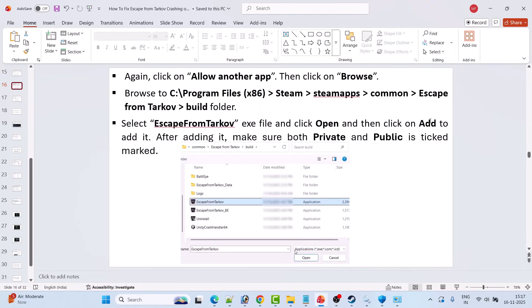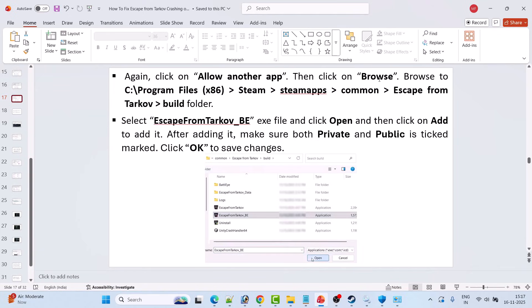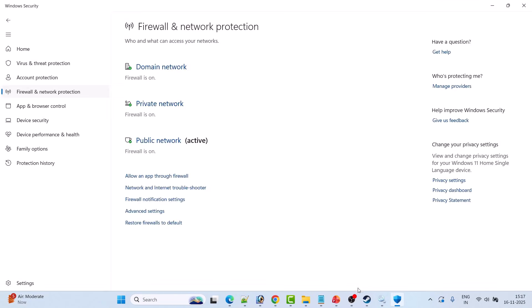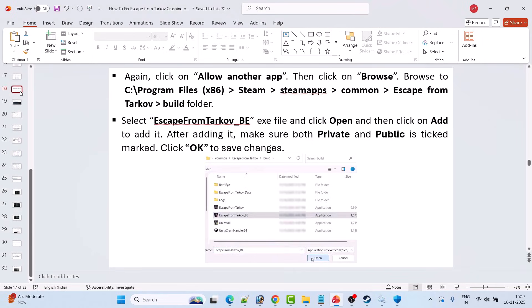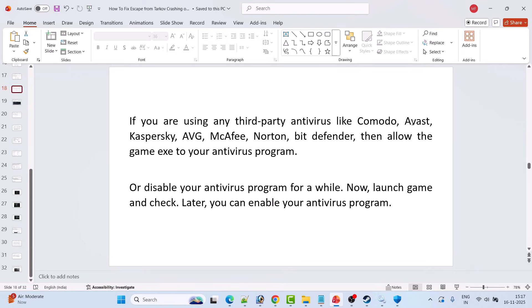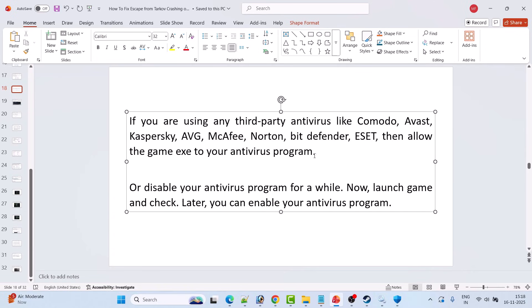Browse to the Launcher folder, select BSGLauncher.exe, click Open then Add — ensure both Private and Public are checked. Repeat for EscapeFromTarkov.exe and EscapeFromTarkov_BE.exe in the Build folder, ensuring both Private and Public are checked for each. Click OK to save changes, then launch the game. If you use a third-party antivirus like Avast, Kaspersky, AVG, McAfee, or Bitdefender, allow the game exe files or temporarily disable the antivirus, launch the game, then re-enable it.